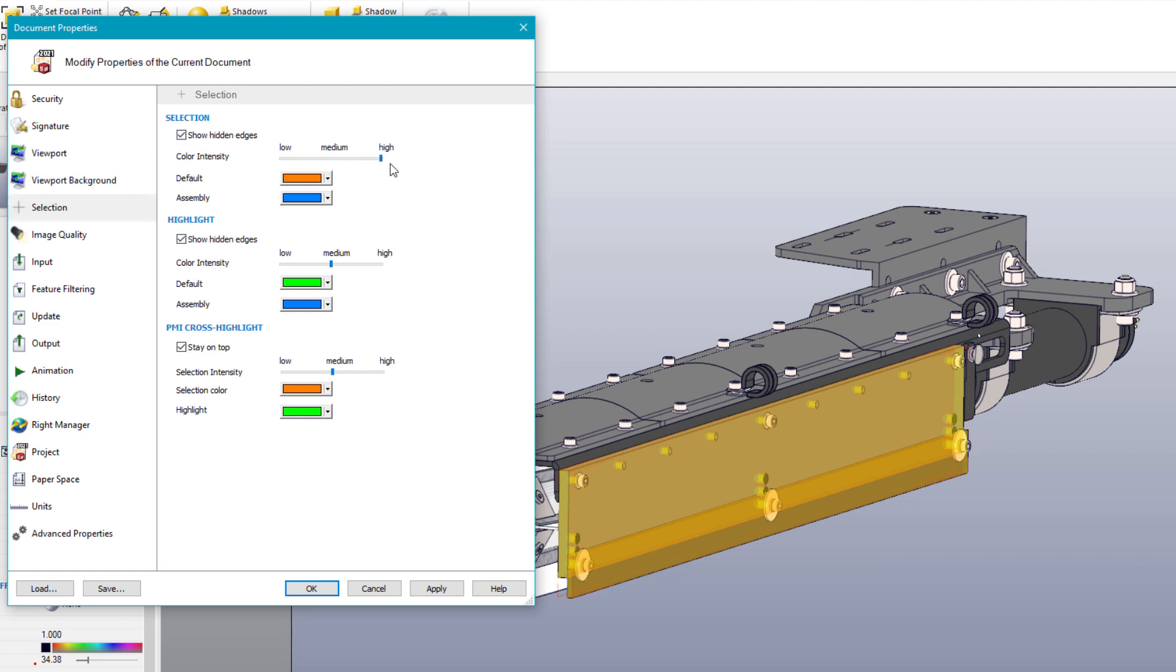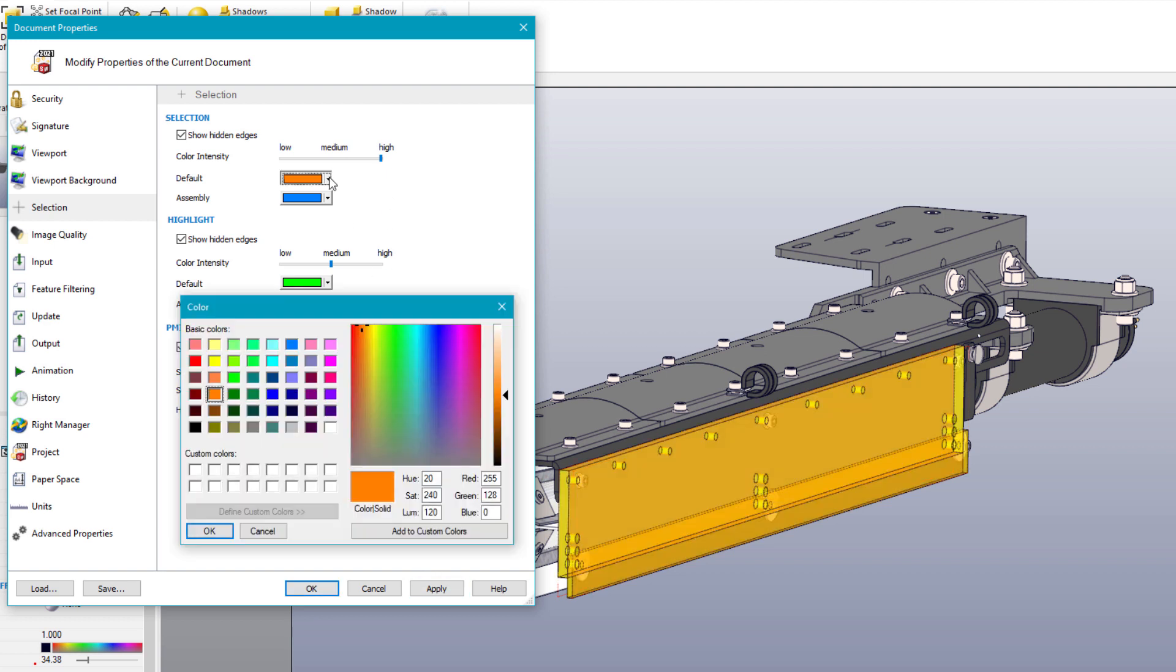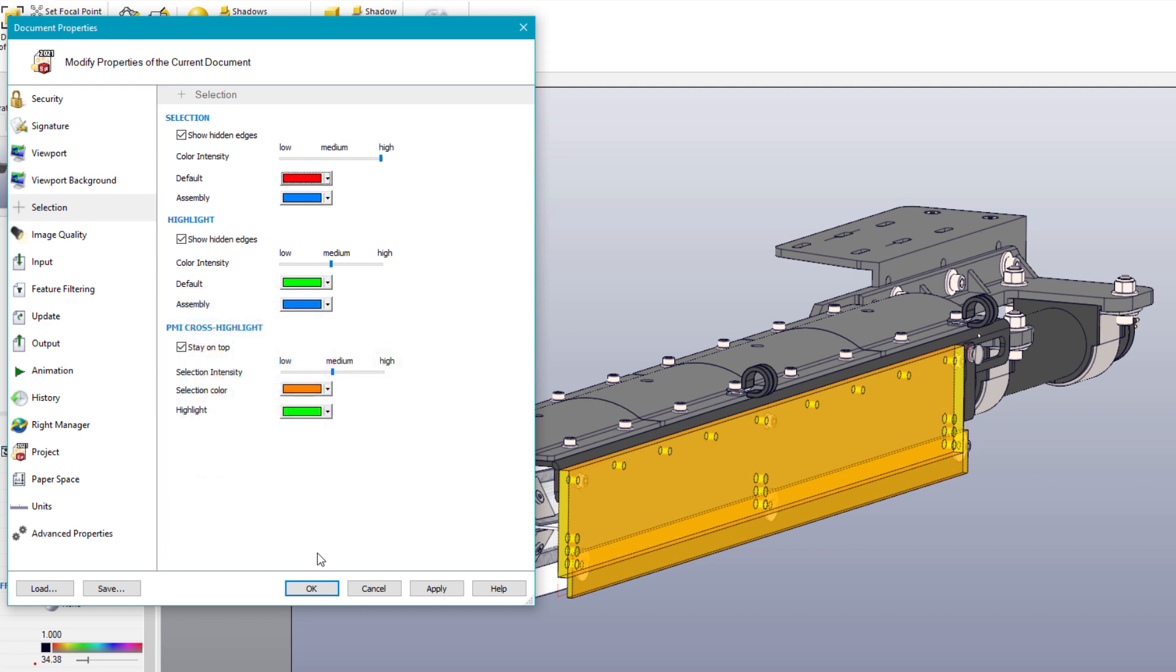You can now allow for hidden edges to be shown along with modifying the color intensity. And just as before, colors can be set for both part and assembly selection and model highlighting.